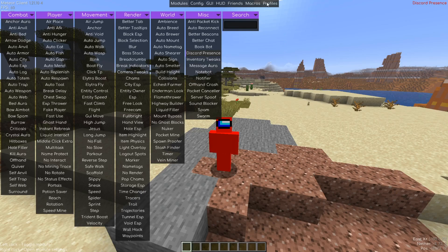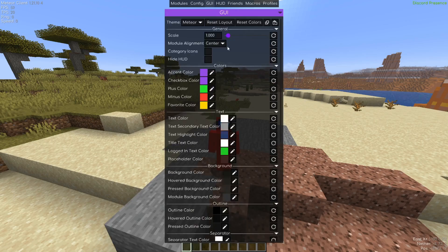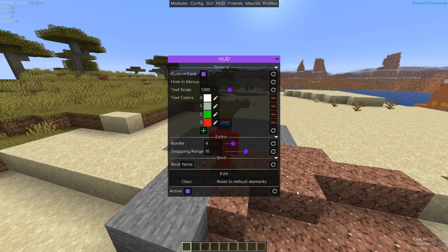You'll notice some other tabs right up here. There's a Config tab where you can set up the way the client looks. There's a GUI tab where you can also set up the way the client looks. Then there's a HUD tab, which is the heads-up display — basically all the things you can see on your screen. You can customize them here, and we've already got a few of these, including some general information and an array list.